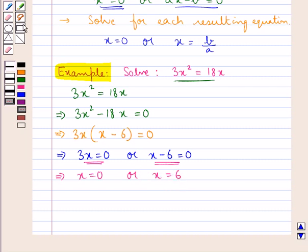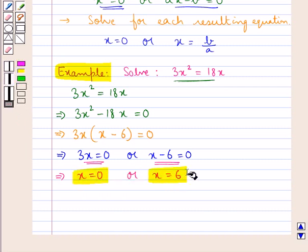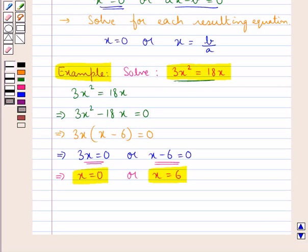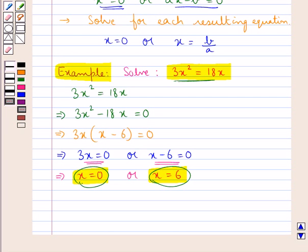We can check each of these solutions by putting the values of x in the given equation. If we get the left-hand side equal to the right-hand side for a given value of x, then that value of x is the solution of the given equation. After checking, if we find that both 0 and 6 satisfy the given equation, then we can say that 0 and 6 are the roots of the given equation.